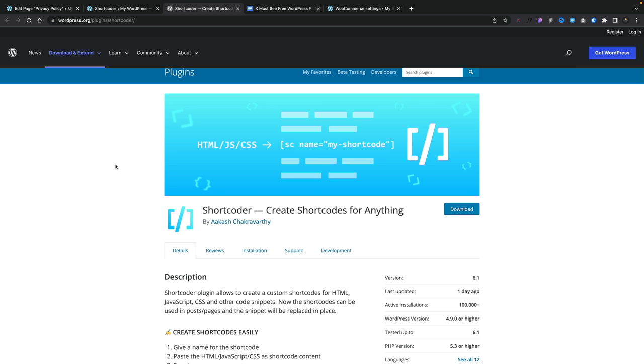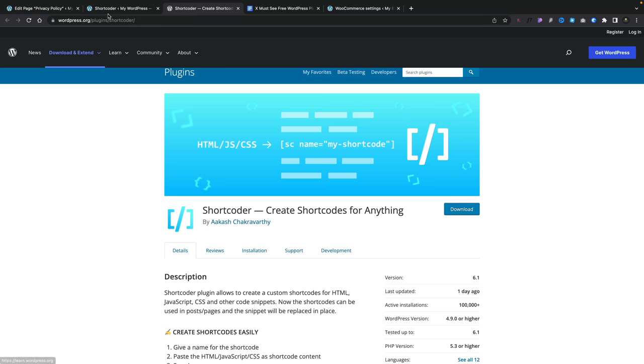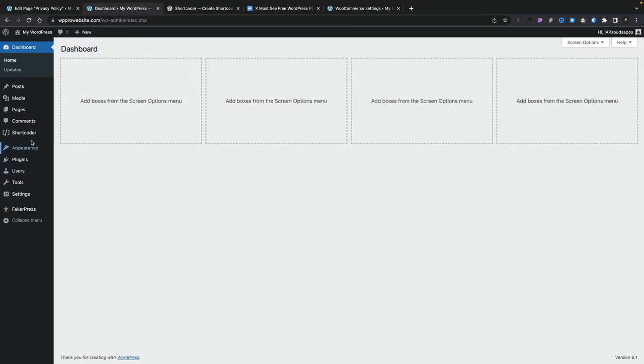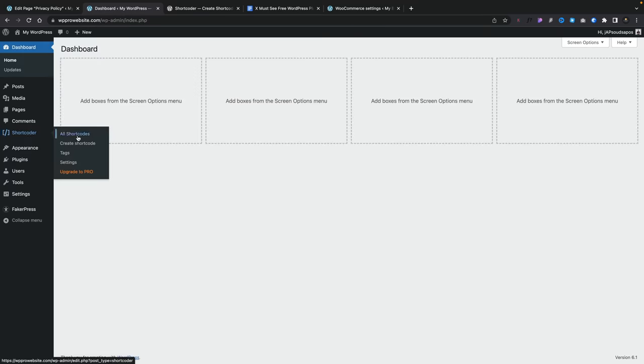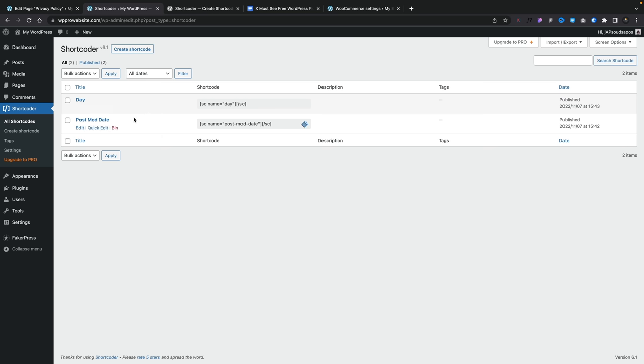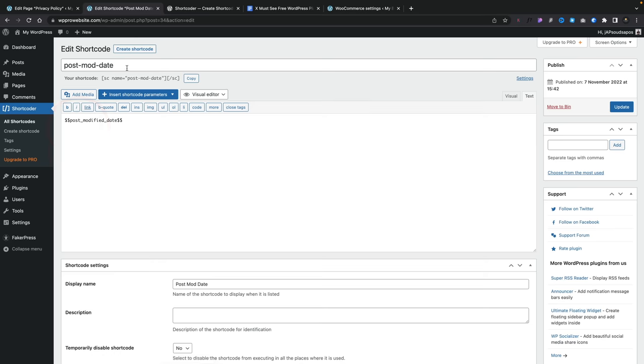Next up on our list is a plugin called Shortcoder. This allows you to create shortcodes for pretty much anything on your entire site and then use them anywhere on your site. It's way beyond the scope of what I can cover in a quick video, but I'd recommend checking it out because there's a lot of power underneath the hood. Let's go ahead and see a really simple example. Once you've got it installed, you'll see a new entry called Shortcoder. Come in and go to All Shortcodes — think of this like a code snippets plugin but as shortcodes that get injected into various parts of your site. I've created two simple code snippets: one is the date, one is the post modification date.